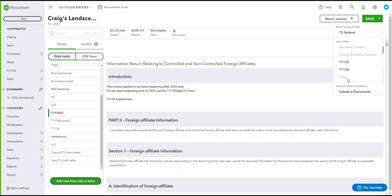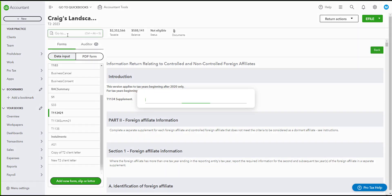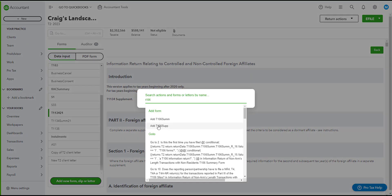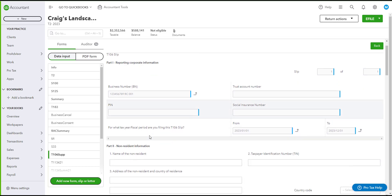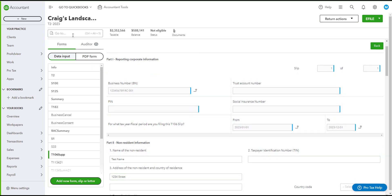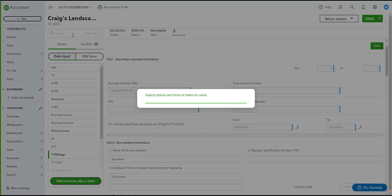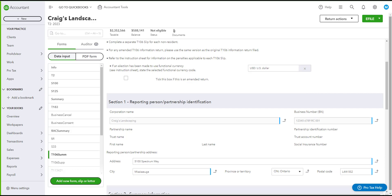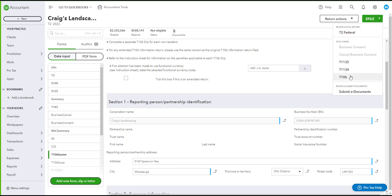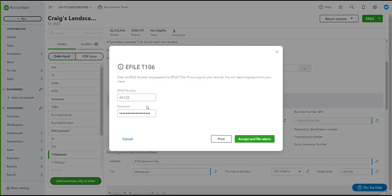If you would like to e-file your T106, it will be the same procedure as the previous forms. You will need to search for the form and add it. You can add a new item or go to Details and complete the form. Once you complete the T106, also look at your T106 Summary and complete that if needed. Once complete, click on e-file and the T106 should be clickable. Click on it, enter your e-file number and password, then click Accept and File Return.